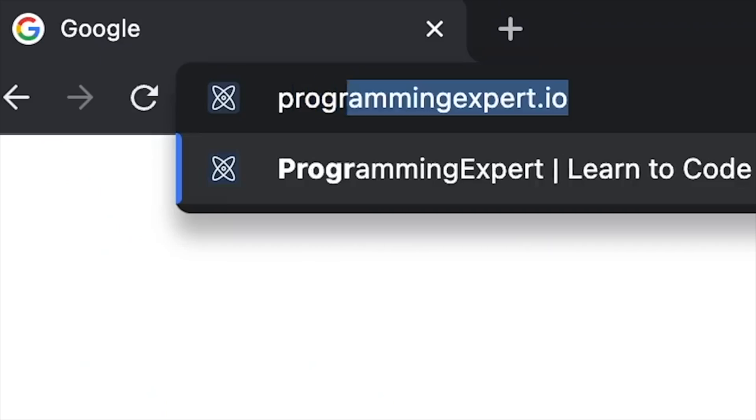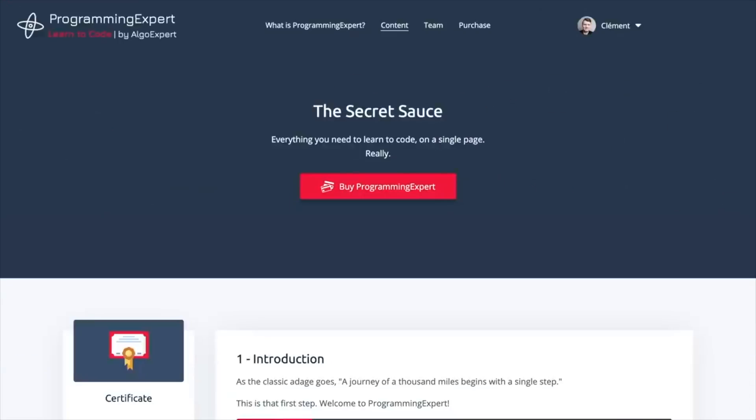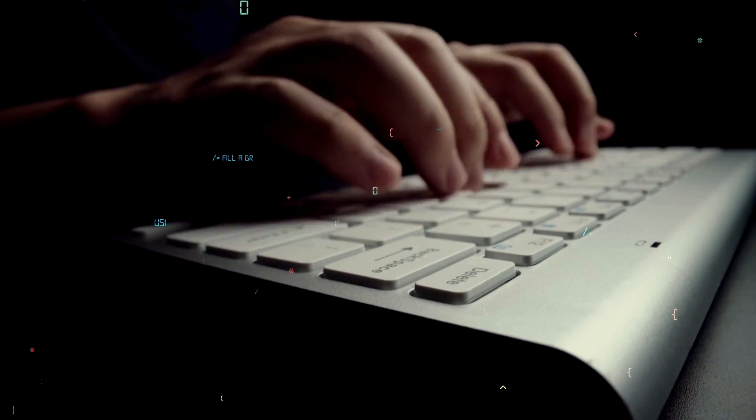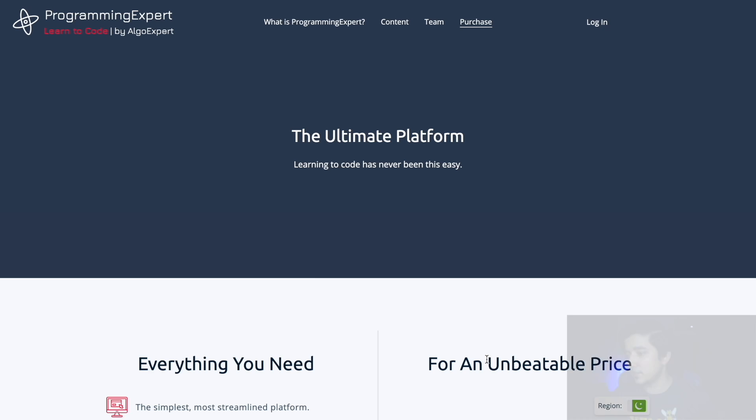Why am I telling you all of this? Because today we're going to be reviewing a platform called ProgrammingExpert, which claims to take you from zero to a hero in programming. It is meant for any level of expertise and is done at your own pace. Before we dive into the platform, let's look at the pricing available online.